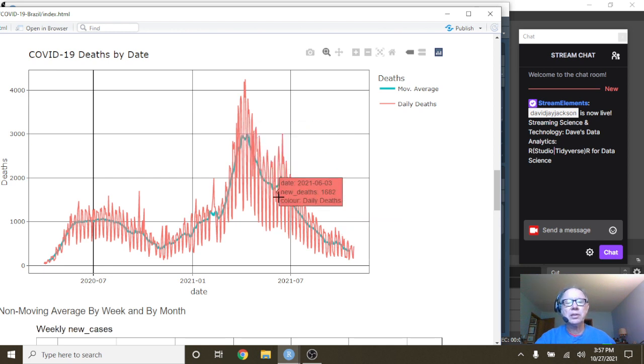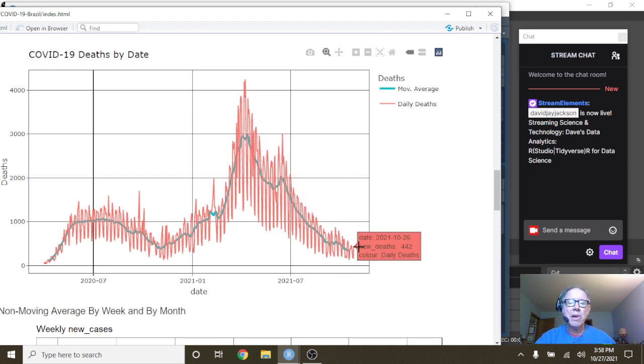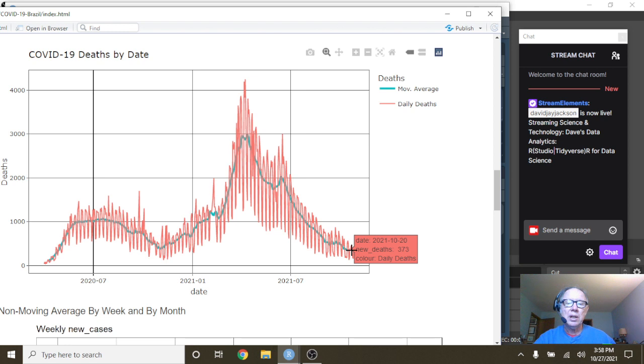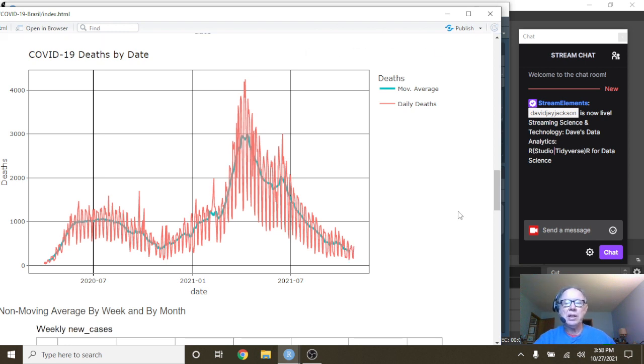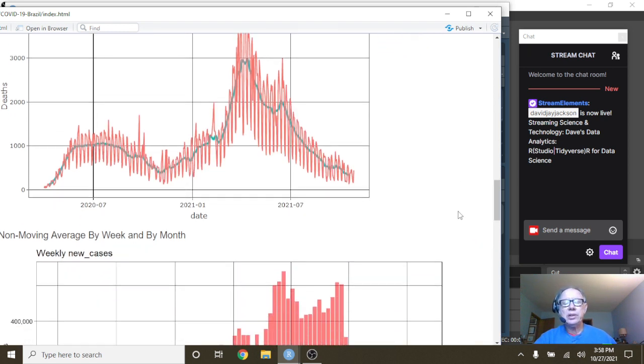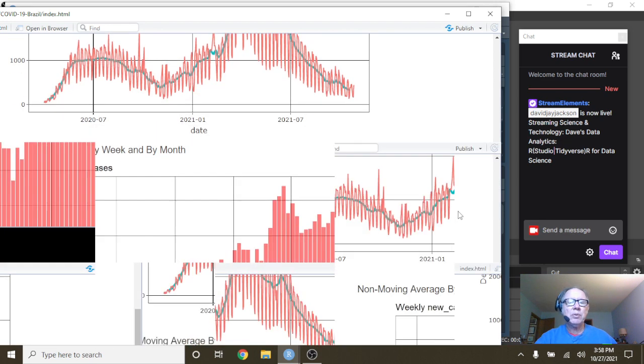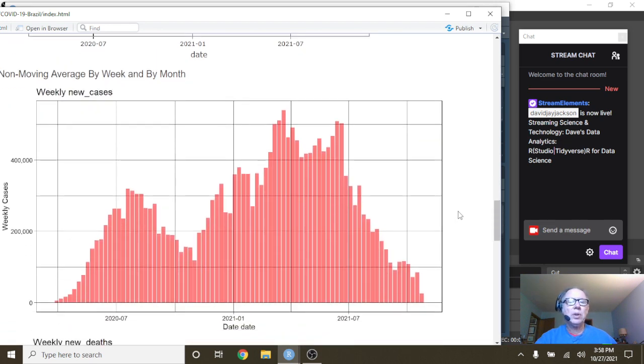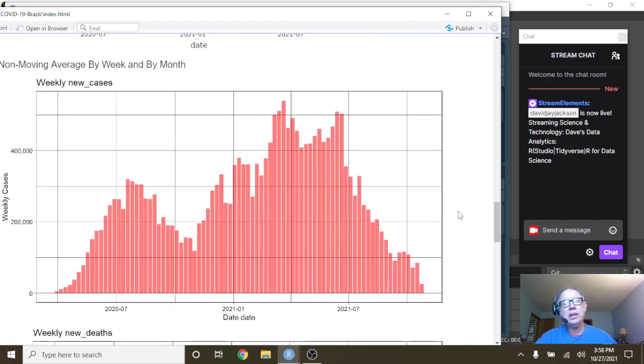The good news is this long declining pattern. And as of October 26th, your deaths had fallen to 442 per day with an average of 347.7 deaths per day.